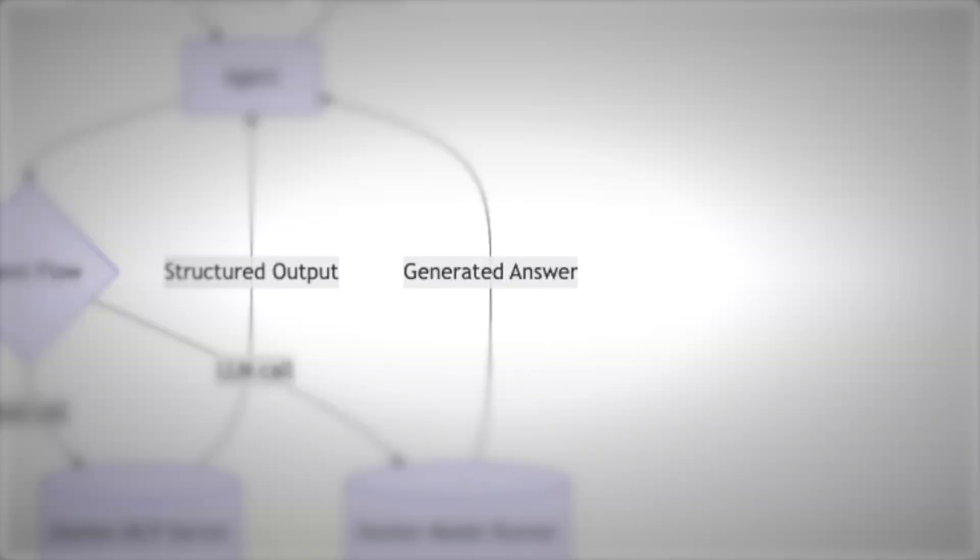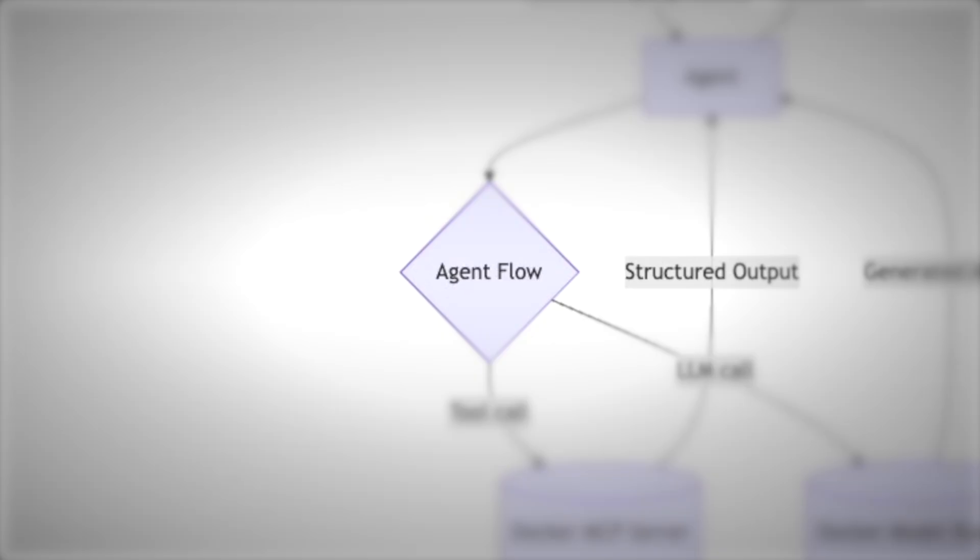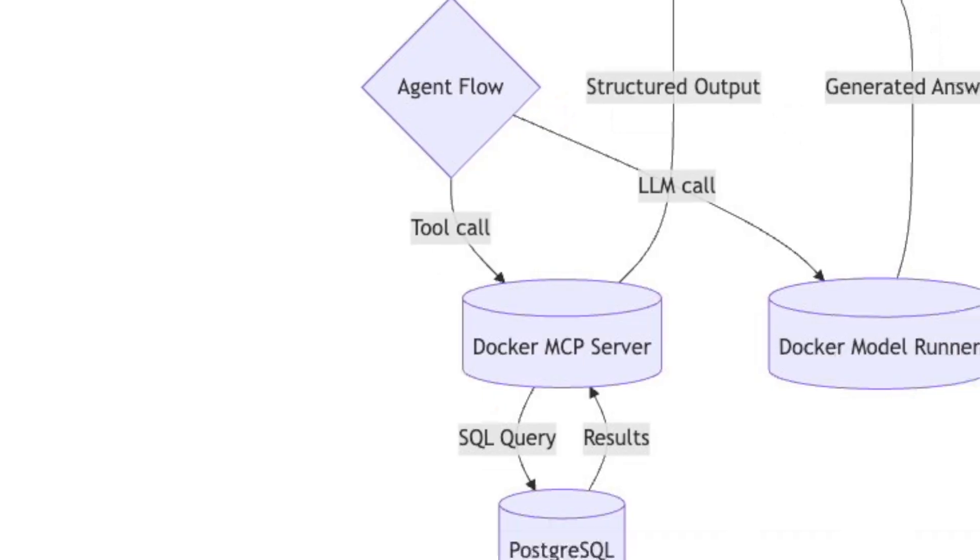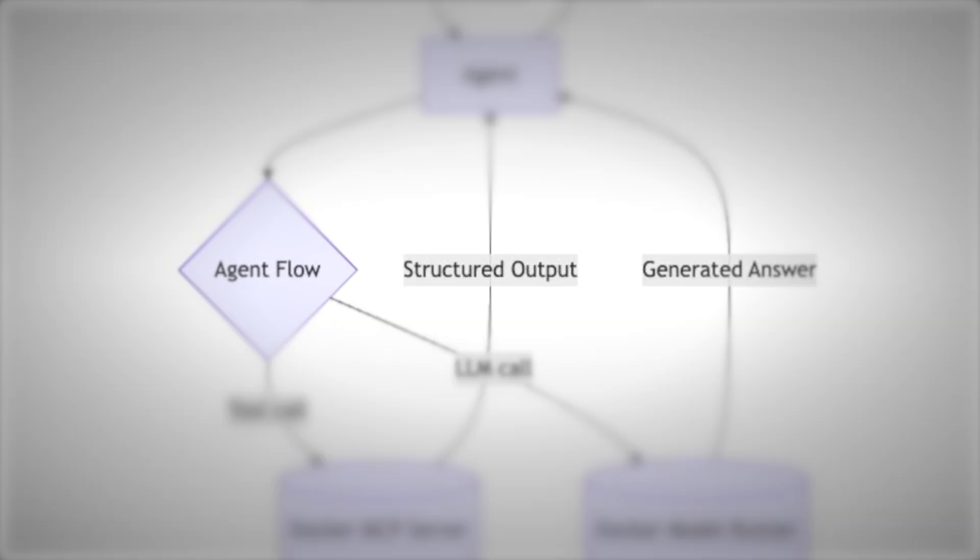If it needs data, the agent follows an agent flow. It makes a tool call to the Docker MCP server, and MCP is just like a plug system for tools. Here it exposes a Postgres SQL tool. The agent sends a SQL query to Postgres, gets results, and brings them back. The agent then combines model reasoning with database facts into structured output and turns that into a clean generated answer.